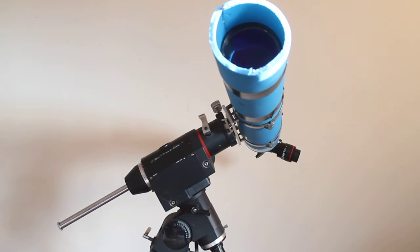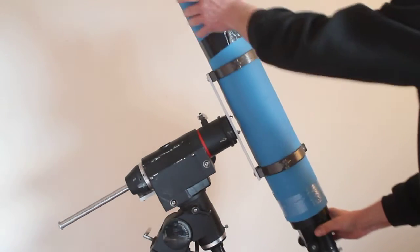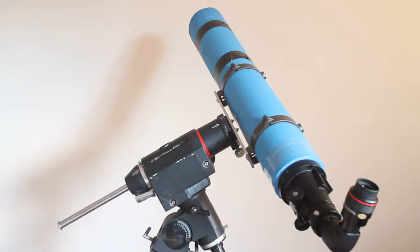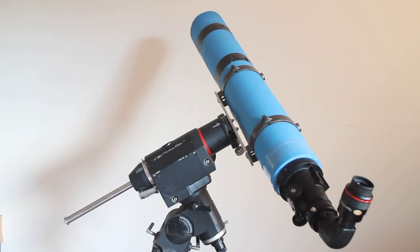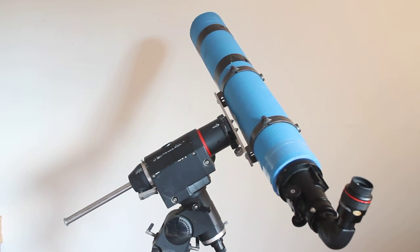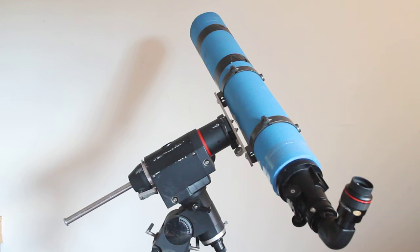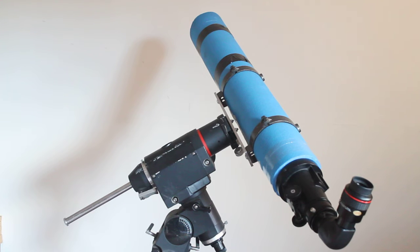Talking of clarity, when I first got the scope, the other long tube I had before this was the Skywatcher Evostar 120, which is a similar length tube. Despite this being smaller, a 4 inch, it has much less chromatic aberration than the Skywatcher and a much sharper image. I'm well impressed with it.